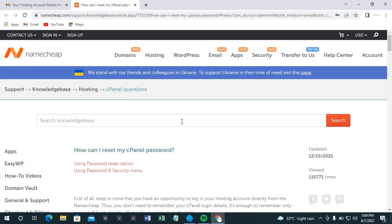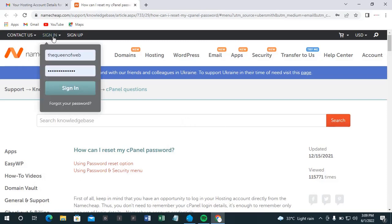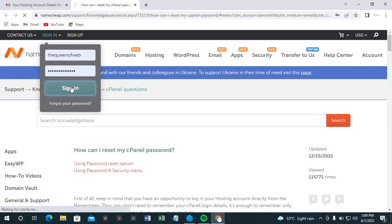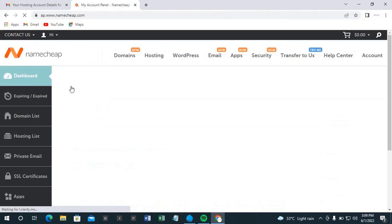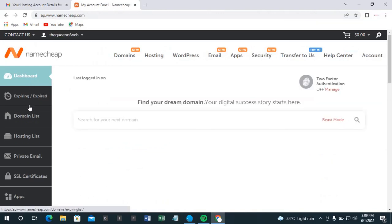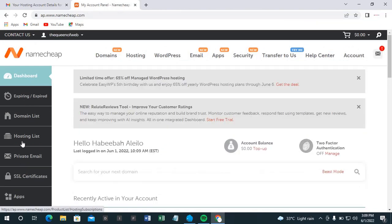Let me quickly take you through how to do that. Let's sign into Namecheap website. So let's sign into Namecheap. So after you have signed in, then come to this place and click on hosting list.